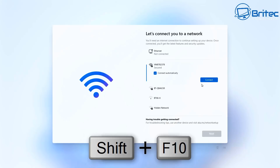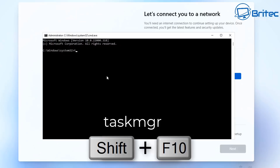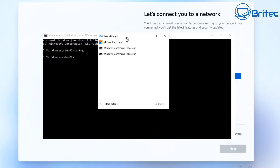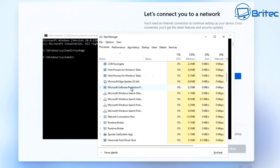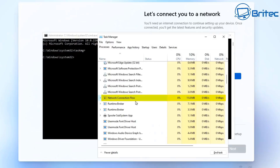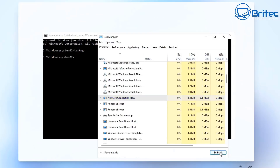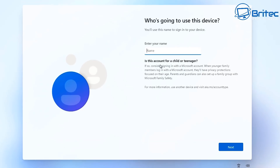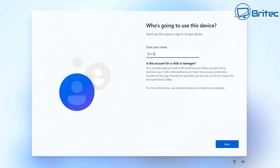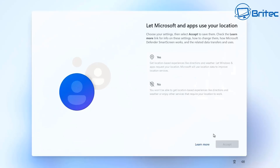A workaround is to press Shift+F10 to open a command prompt. From there, type 'taskmgr' to open Task Manager. Click 'More details,' scroll down to background applications, and find 'Network Connection Flow.' Click End Task. This changes the setup screen — close the boxes and you'll see it's now asking for a name, having bypassed the internet connection requirement entirely, allowing a local offline account.